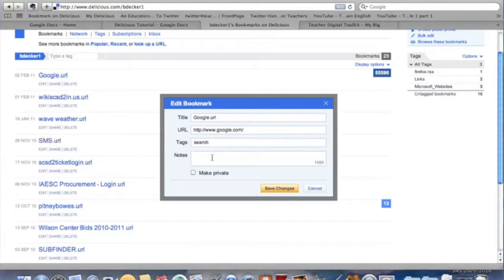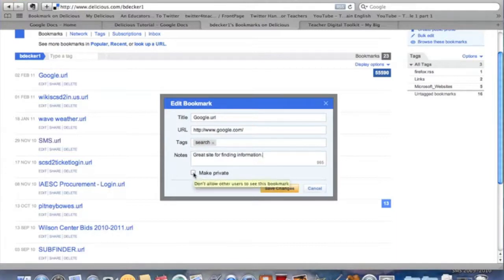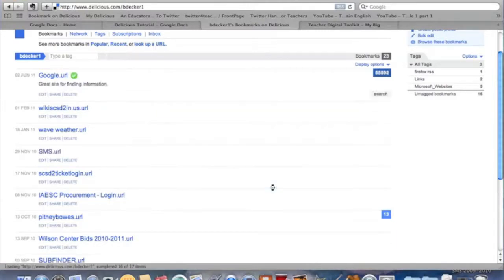With each bookmark, I can choose to make a note on it. Great site for finding information. Make it private if that's one that I definitely want to keep to myself. Once I'm done, save changes, and there we go.